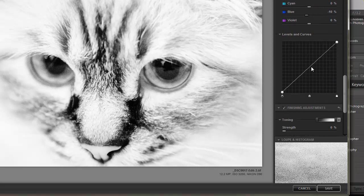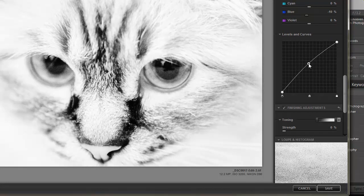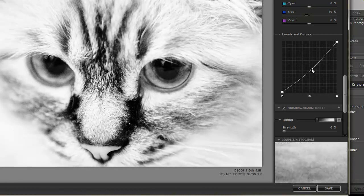And there's the Levels and Curves. If I want to bring it up or take it down.